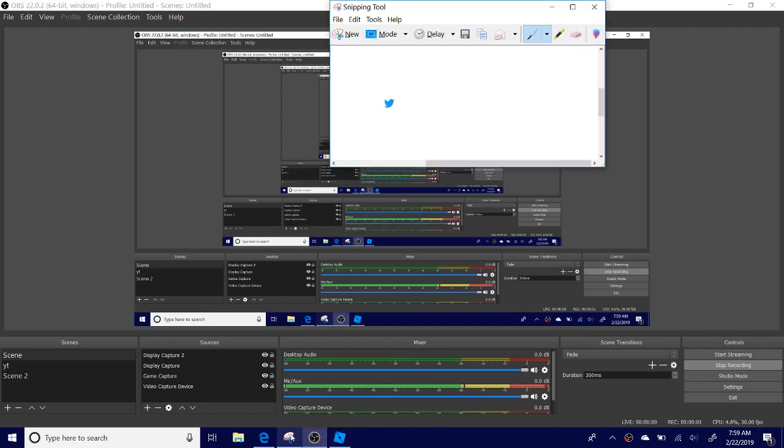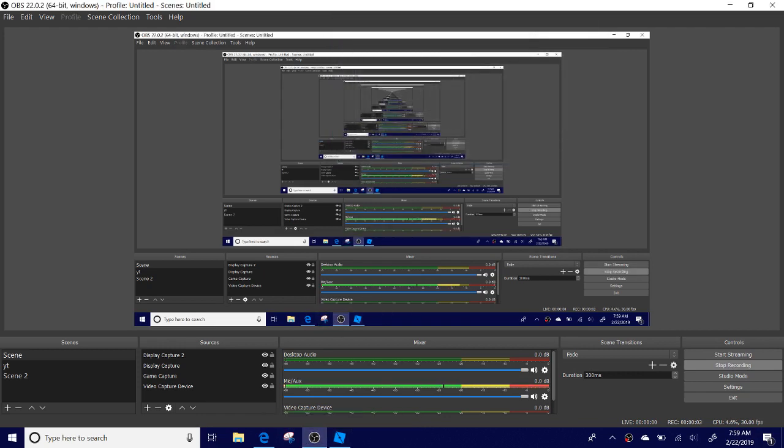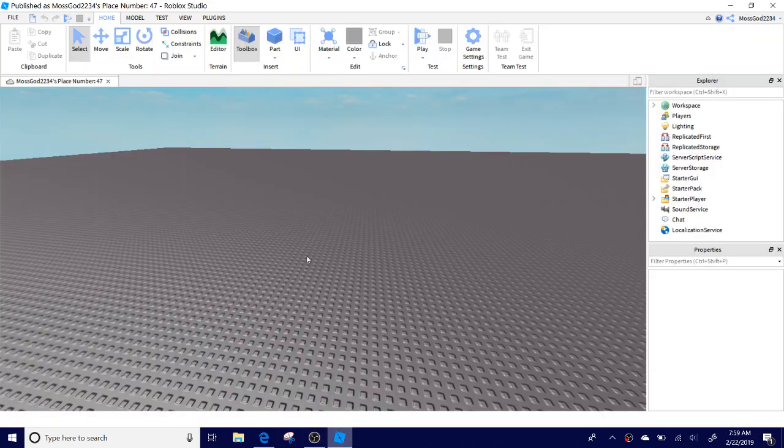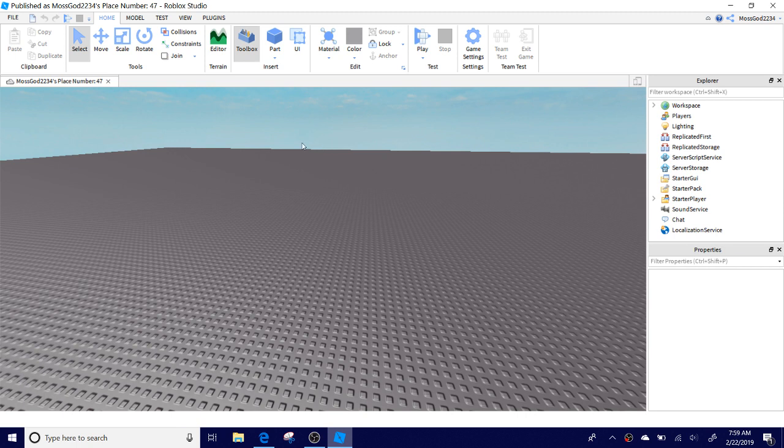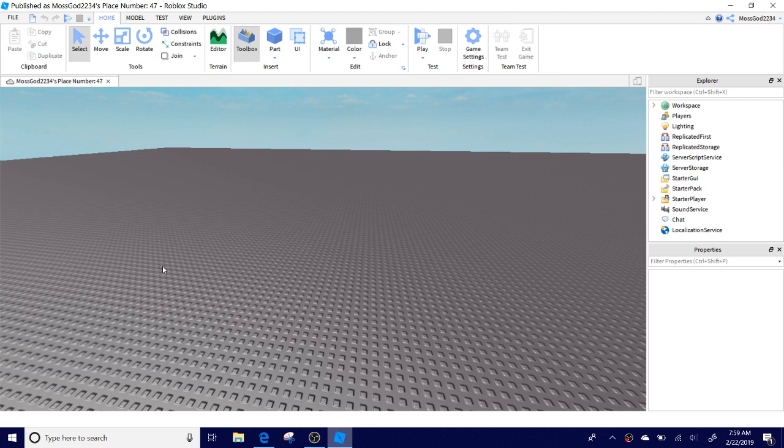Hello guys and welcome to another video. Today I am going to be showing you how to make a working open button and close button. Before we get into the video, be sure to like and subscribe for more content. Let's get going.